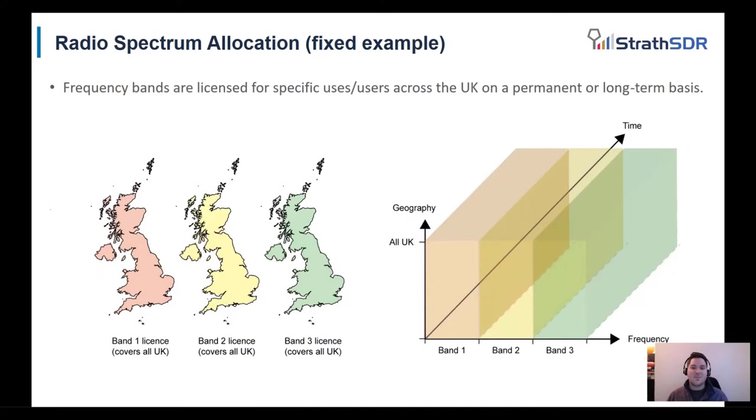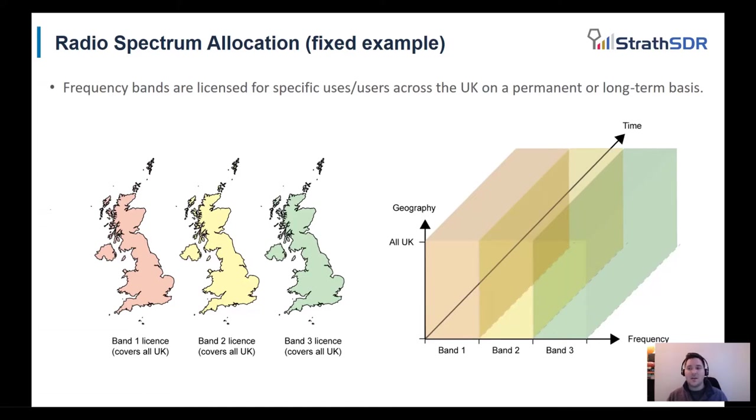To briefly explain how fixed spectrum allocation operates, this slide shows three bands allocated across the whole of the UK. Band one, two and three can be used at any time by the license holder across a permanent or long-term basis.